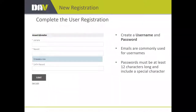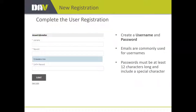Once you complete the registration, it will prompt you to create a username and password — these are unique to you. This is a self-service site, so your username and password can be whatever you like. Emails are commonly used as usernames. For the password, we need it to be at least 12 characters long and include a special character, such as an asterisk or exclamation mark.